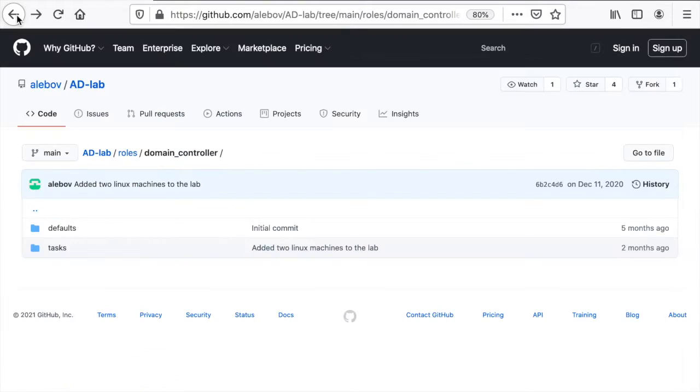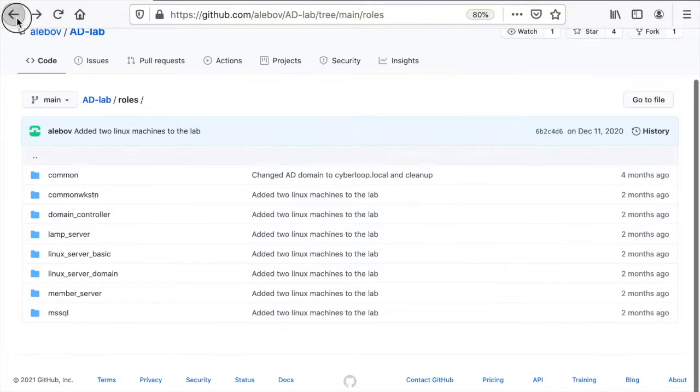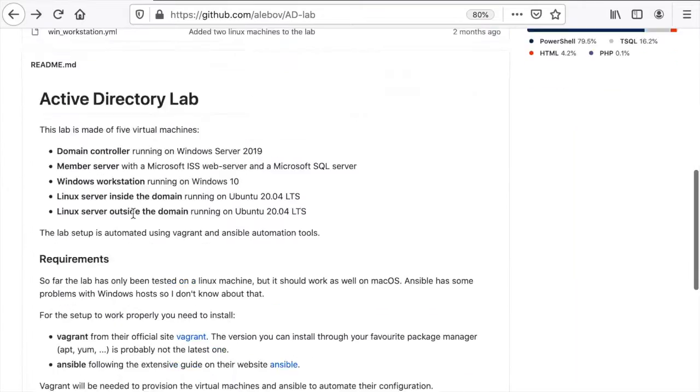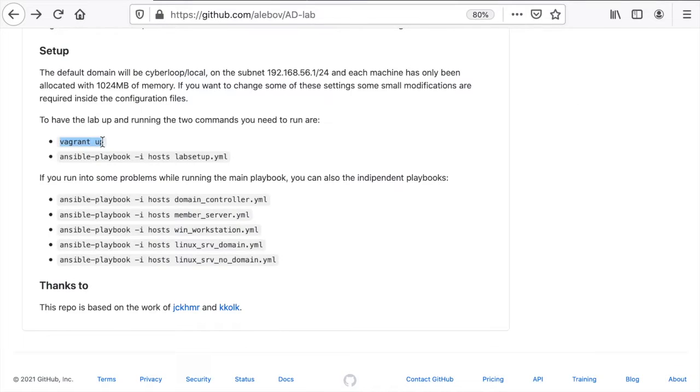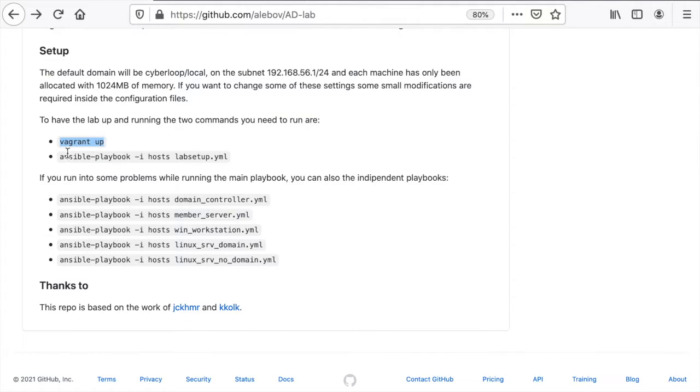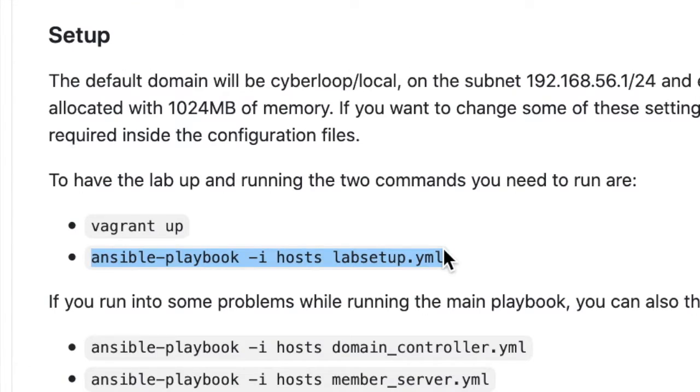Here we have Windows domain controller configuration with all the relevant parameters. So this sounds good, it's only a matter of using vagrant up to spin up the machines, download the Windows and Ubuntu images and setting them up in VirtualBox and then Ansible playbook to configure those machines to be part of the domain.